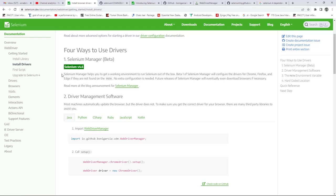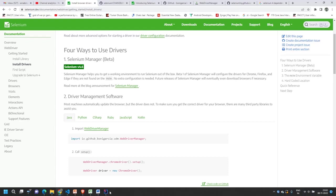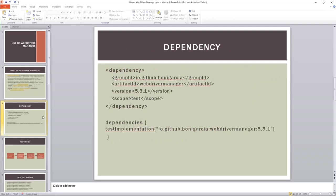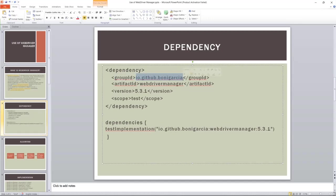Before going to the implementation, it's very easy implementation. First, these are the dependencies, how you can download. These are the special dependencies. You have to download this io.github.bonigarcia. So this is the developer, Boni Garcia. We have to thank him who developed these things.